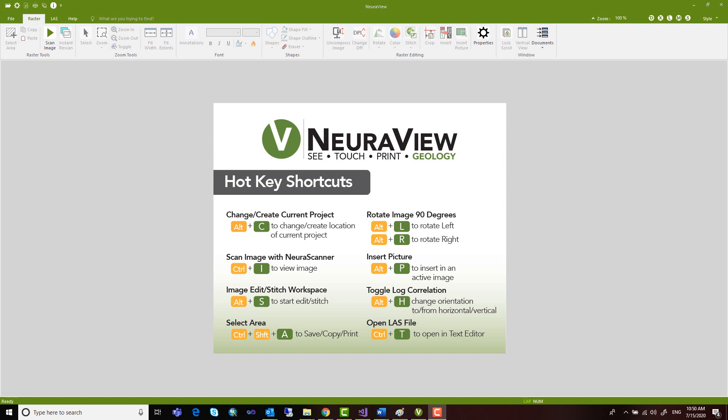This concludes our quick introduction of the new NeuraView interface. Thanks so much for watching, and please visit NeuraLog.com for more information.